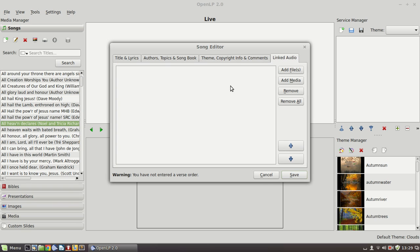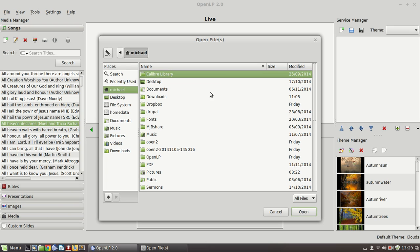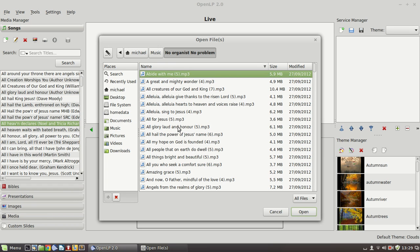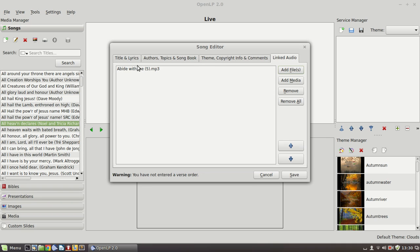The final tab is linked audio. We've looked at this briefly as well. If you have an MP3 file that can be used as a backing track you can go and find the file on your system. Wherever you stored your music and we can go into this folder here, no organist, no problem. It's a product that we bought that has numbers of hymns on MP3 and we don't have one for All Heaven Declares. But if we chose an appropriate MP3 and we added it, then when the song was projected this MP3 file would be available to be played in the background while the song is being projected.